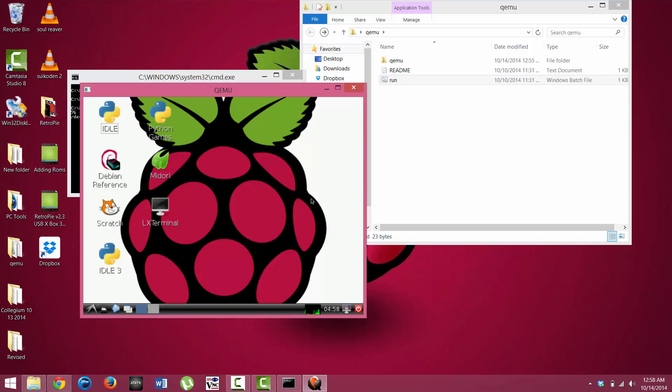Alright, and so once you actually click on the window, it is going to take you into the actual virtual terminal here. And you can use your mouse as you normally would within the operating system to do anything normally.